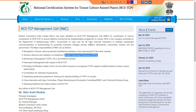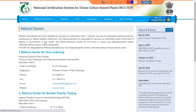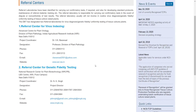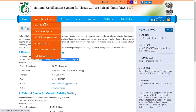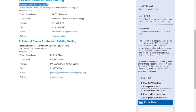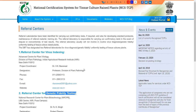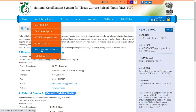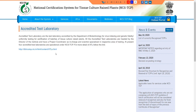There are two national referral centers. One is for virus indexing — the Advanced Center for Plant Virology at IARI. The second is for genetic fidelity testing — the National Research Centre for Plant Biotechnology (NRCPB) at the IARI campus. These referral centers are supported by accredited testing laboratories.